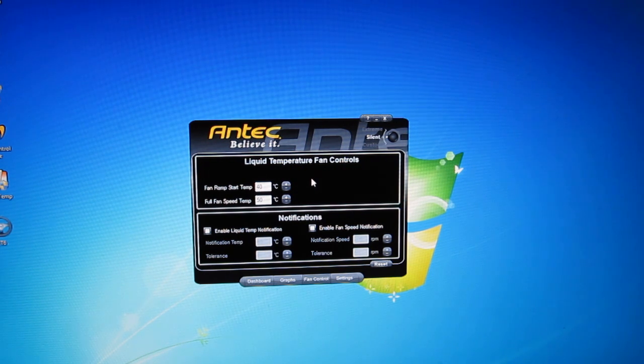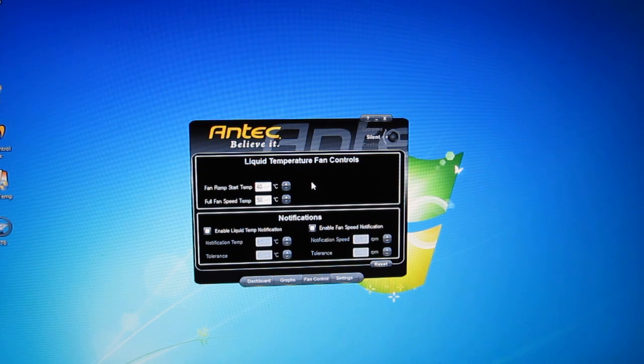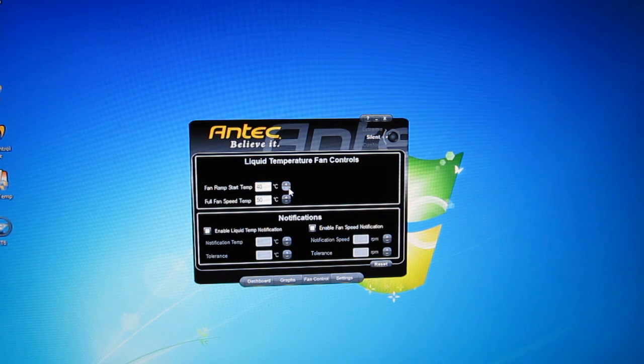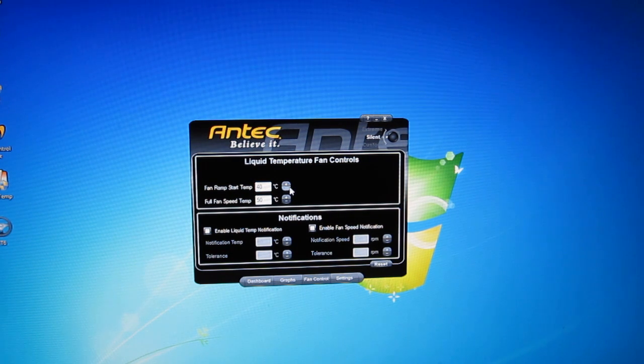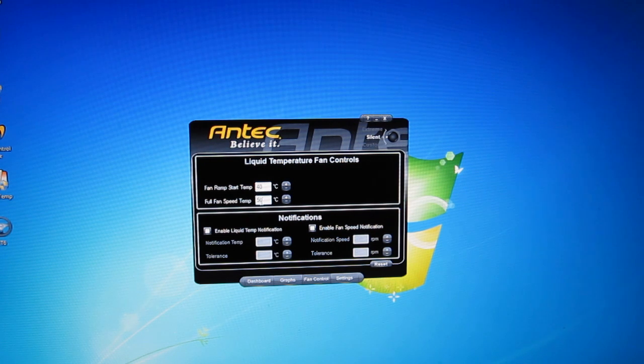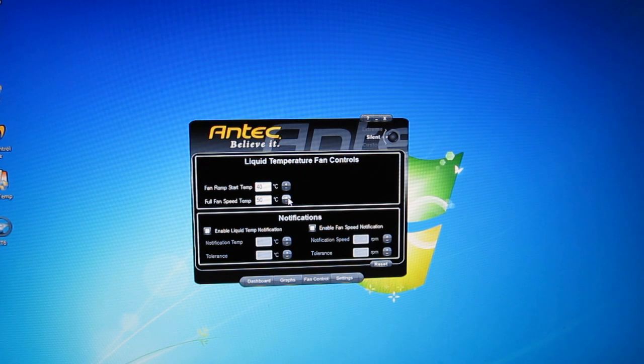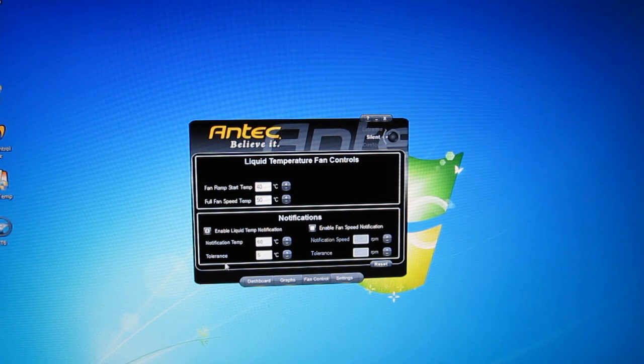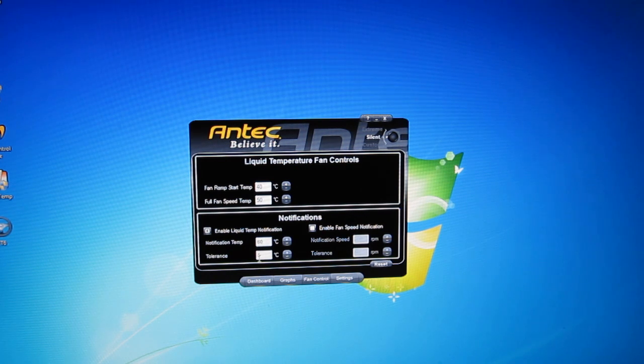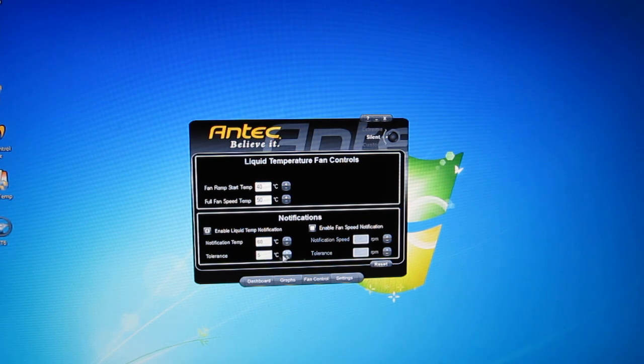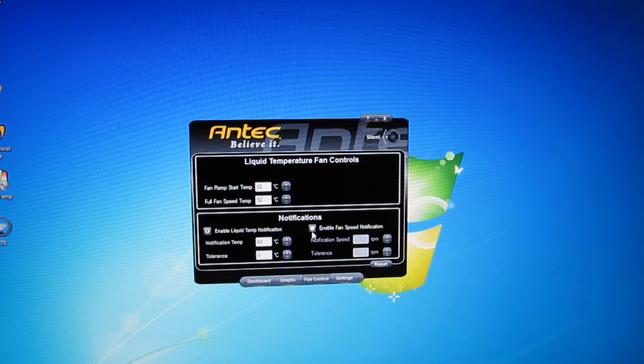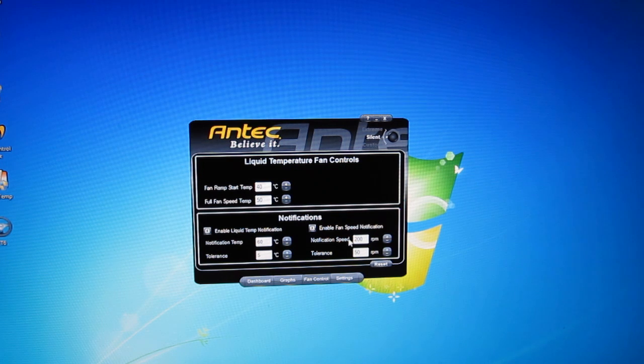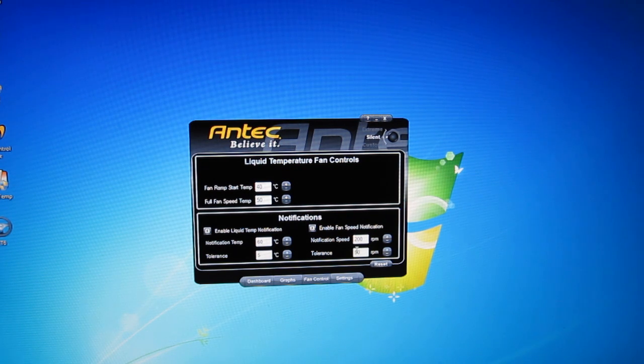This cooler does get a bit loud at full speed so what you're going to want to do is start your fan ramp up at a temperature where you're comfortable keeping the CPU cool and keeping the full fan speed temperature at a temperature where you need the extra push to keep your CPU within its thermal limits. You can enable notification for liquid temperatures and set that to any temperature you like and a tolerance of 5 degrees centigrade which also can be changed. You can enable fan speed notifications if the fan drops below 200 RPM with a tolerance of 50 RPM.